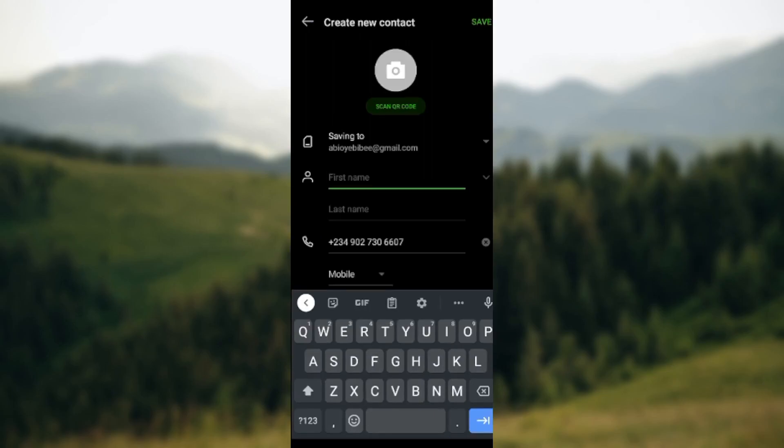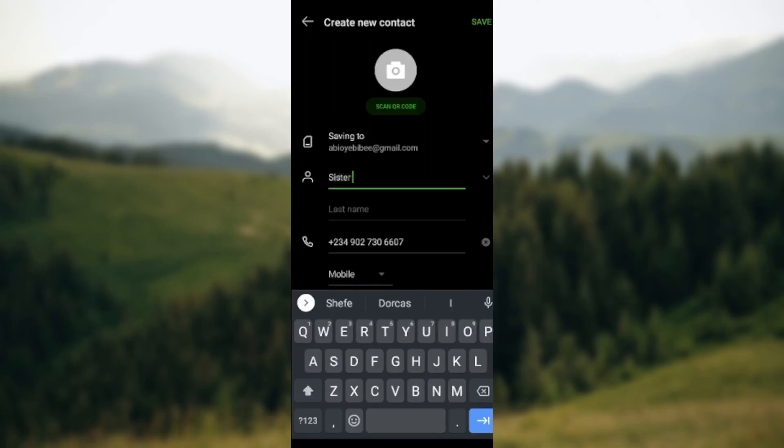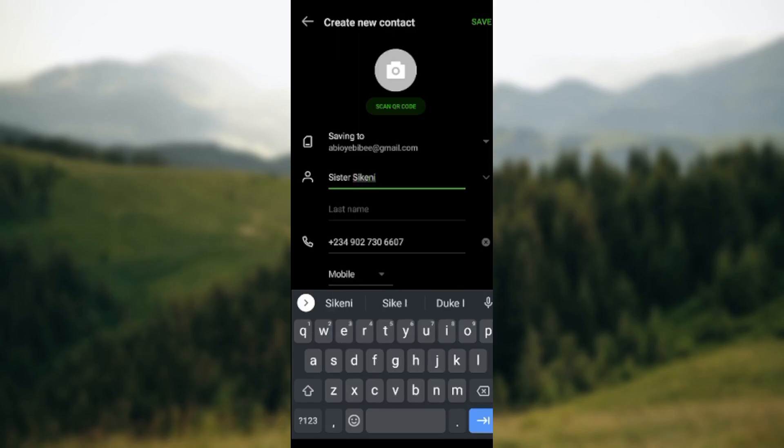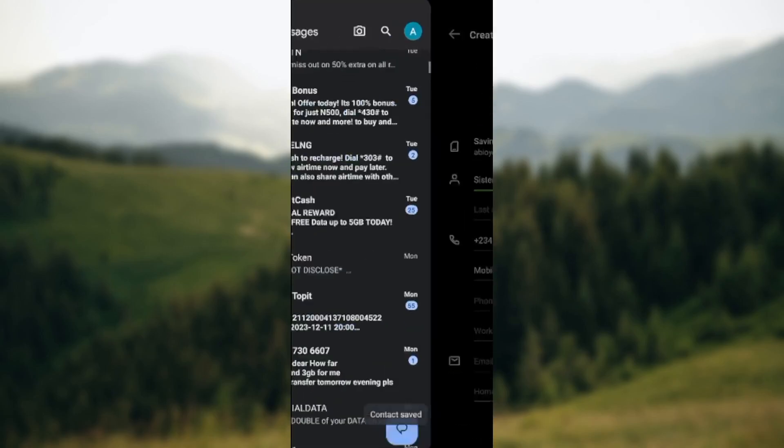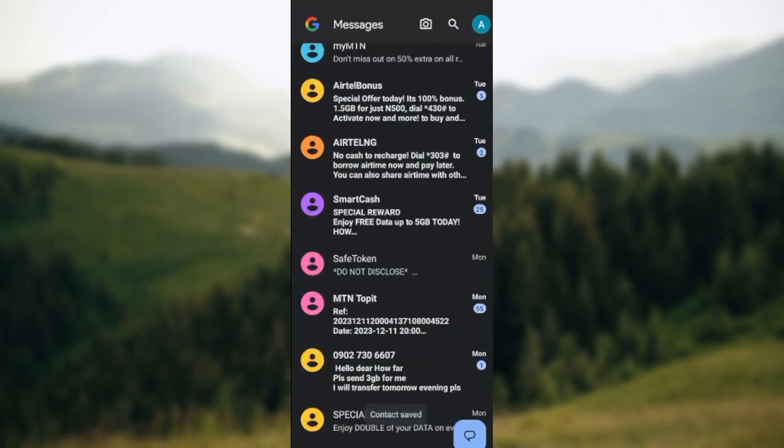All you need to do is to type out the name of the person here and then click on save. Just like that, the contact will be added to your account.